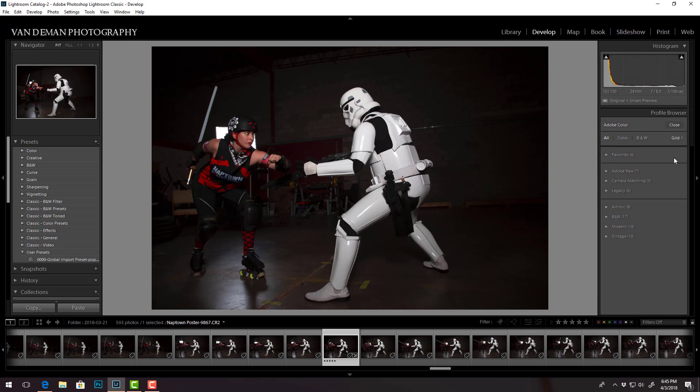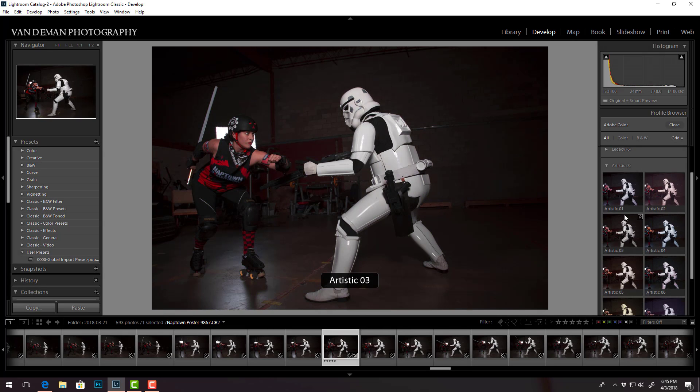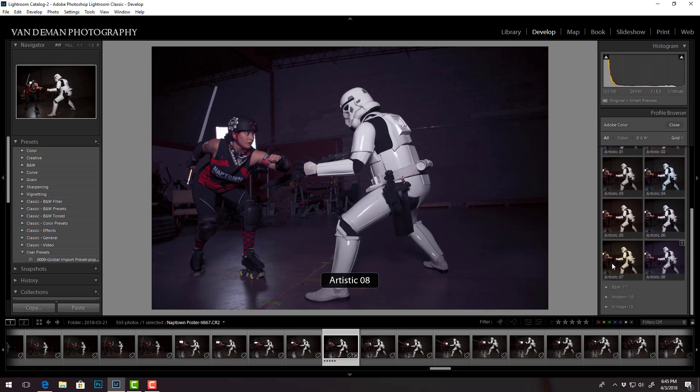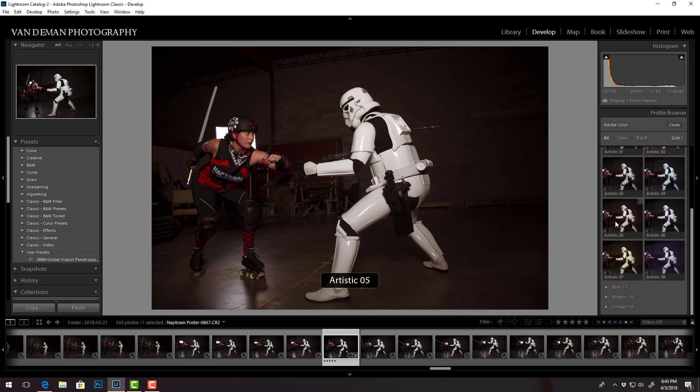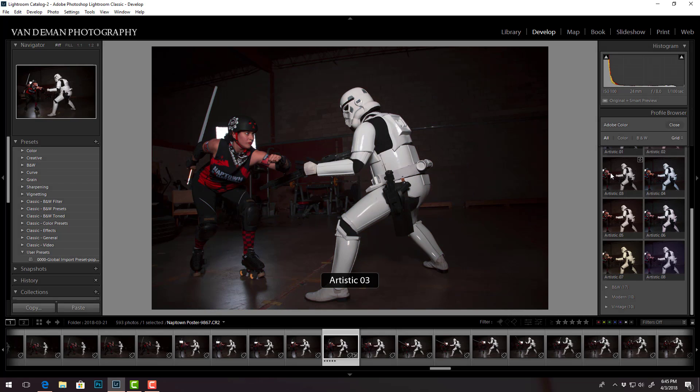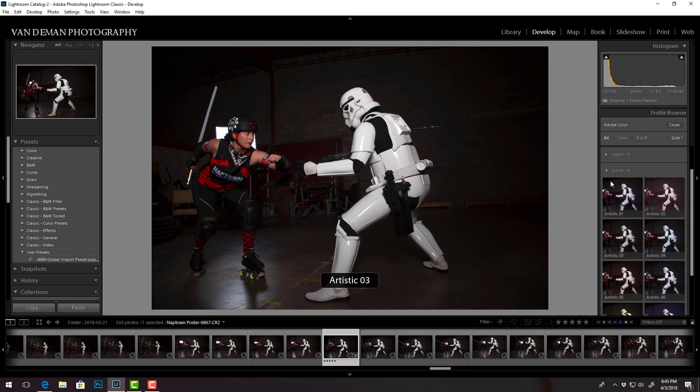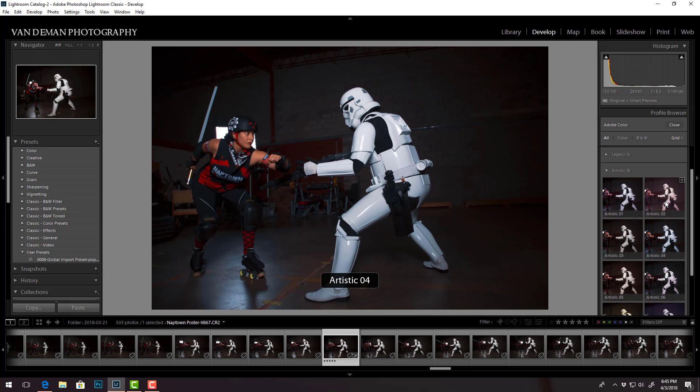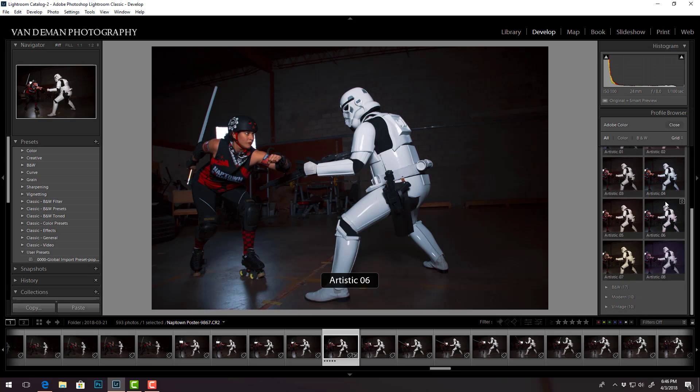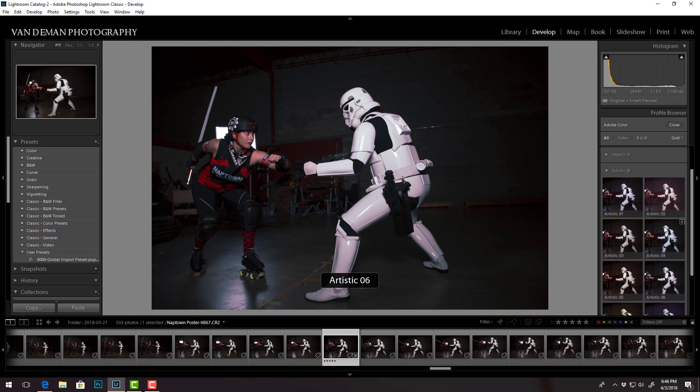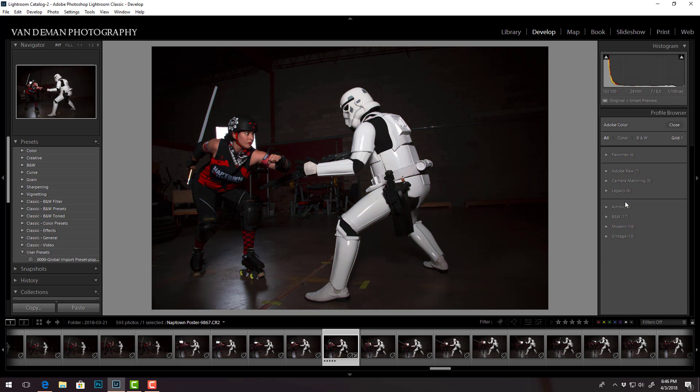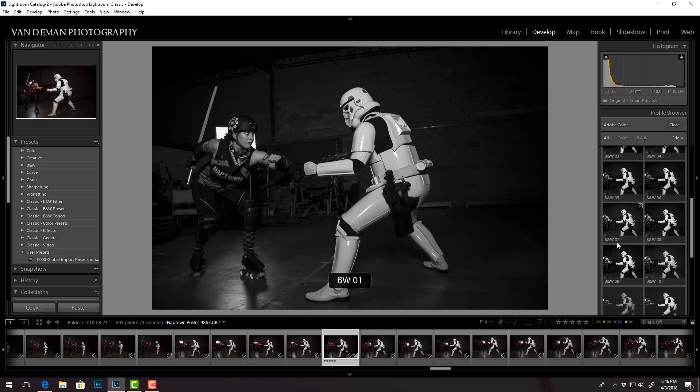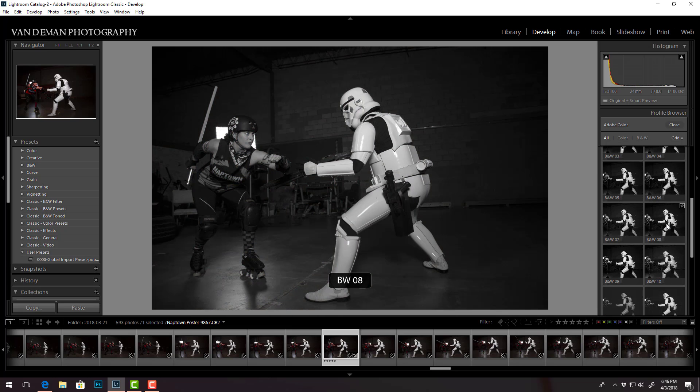Okay, profile browser. Let's see, artistic 8. So yeah, they have different adjustments that you can see. Actually as you hover over them it changes, you know, some of the tint and contrast in the image. That's cool.